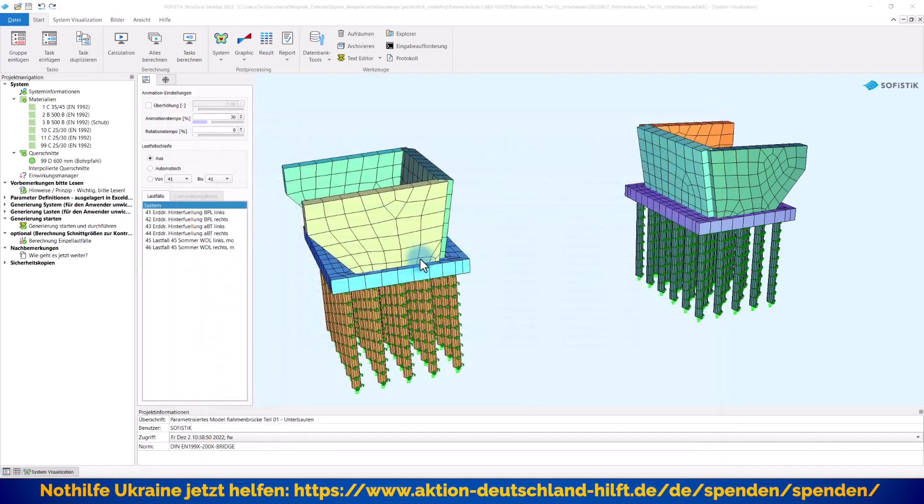Geometrie und Lasten können rechts und links völlig verschieden voneinander sein.